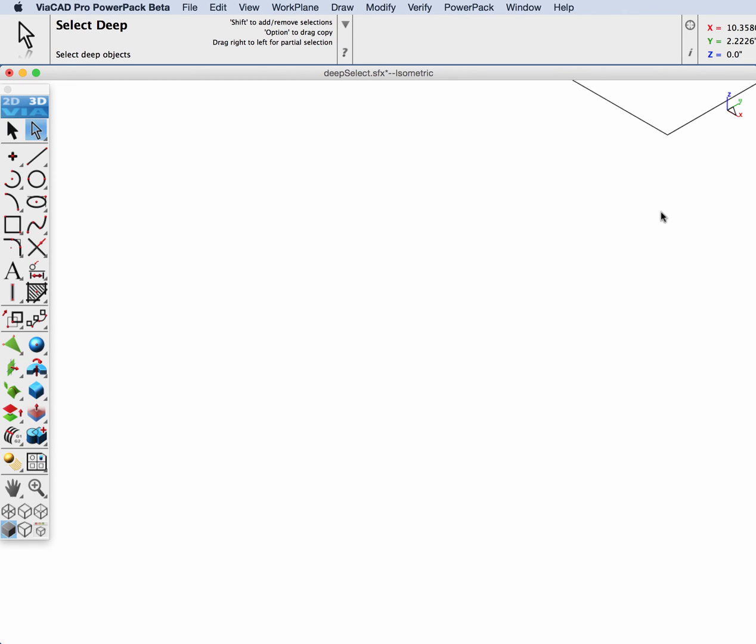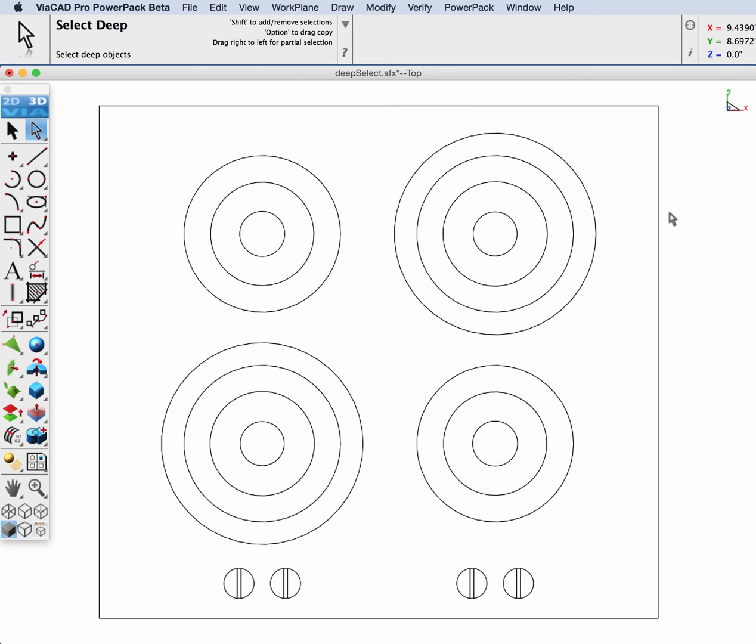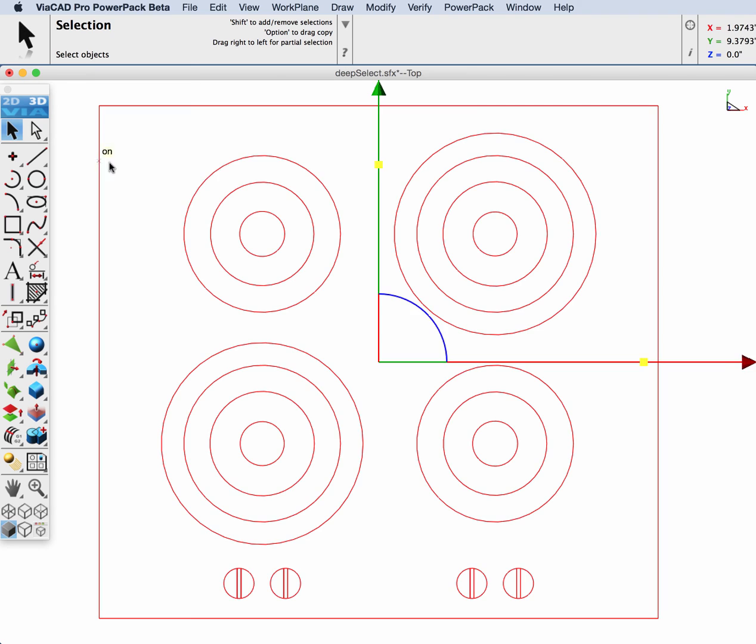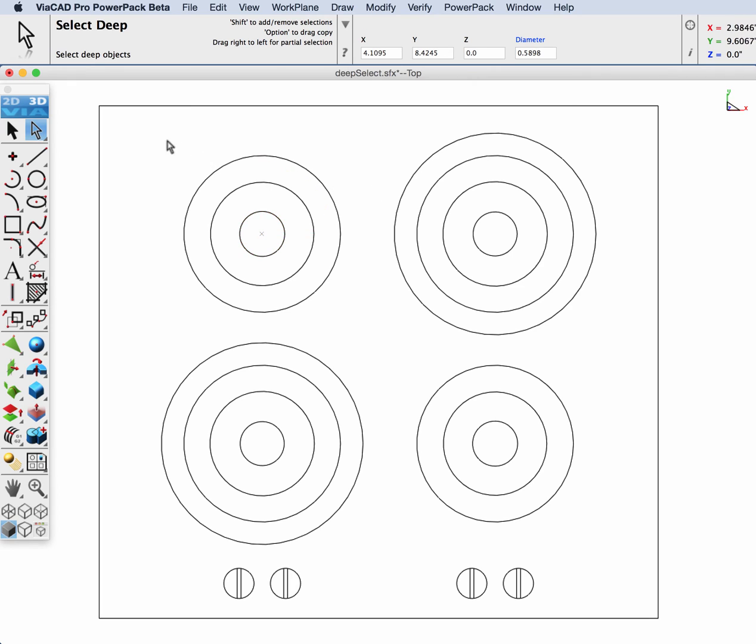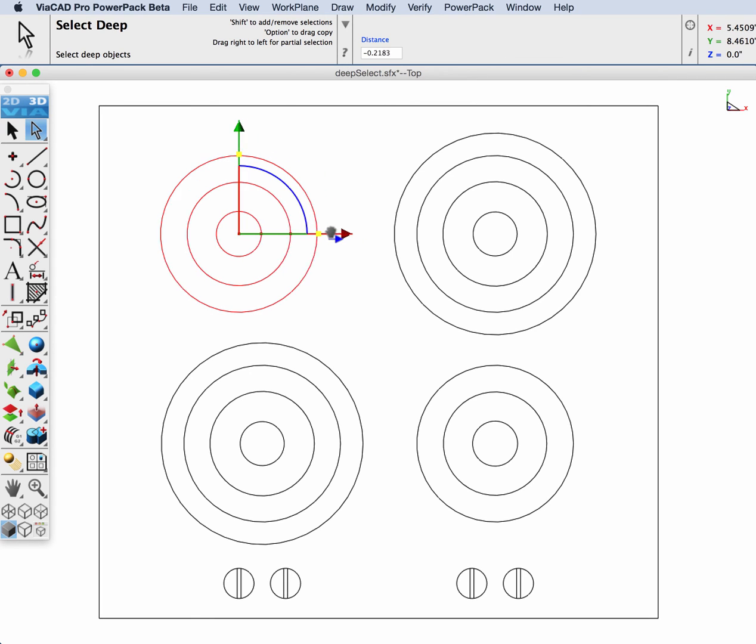The next object type that we're going to look at is a group. With the regular Select tool, selecting any element will select the entire group. However, with the Deep Select tool, selecting will only pick that element that you select on top of.